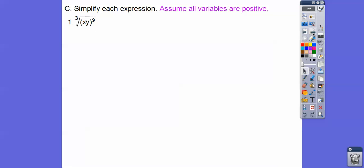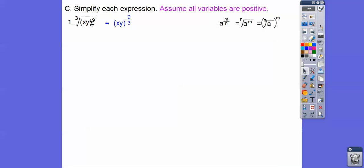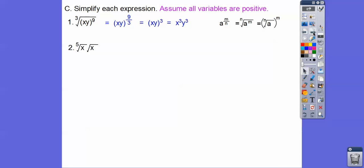Let's go ahead and simplify. We have the cube root of x times y to the ninth. The index is the denominator, so the exponent on y becomes 9 over 3. Nine-thirds is just three, so it simplifies to x to the one-third times y to the third. Either form is probably acceptable — match whatever answer the book gives you.